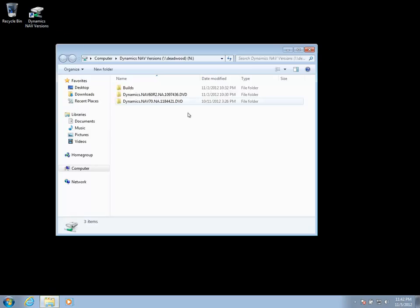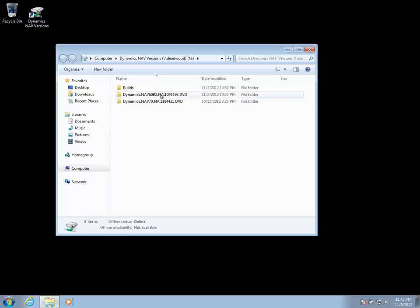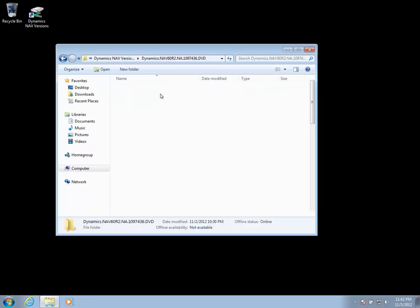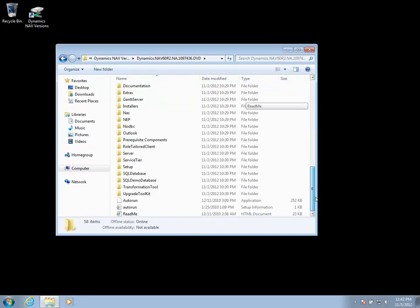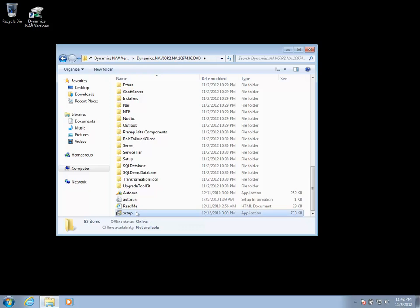We're going to be working with a clean machine, so we'll go ahead and jump to the DVD for your 6.0 release, in my case R2, and you'll want to run the setup that is in the root folder of the DVD.